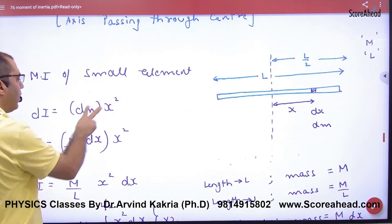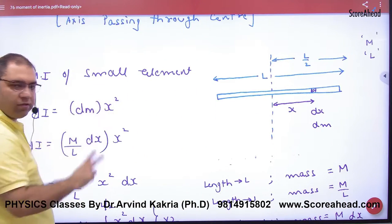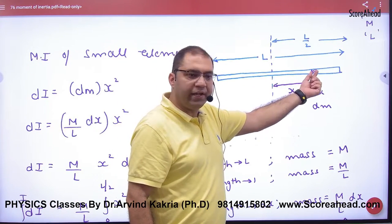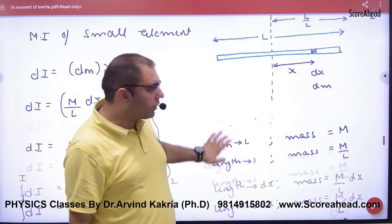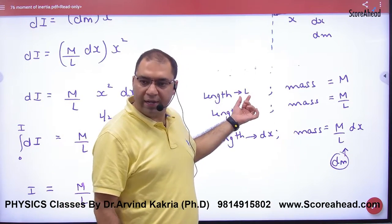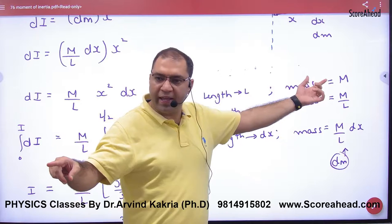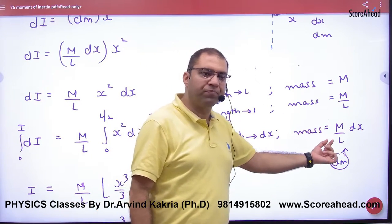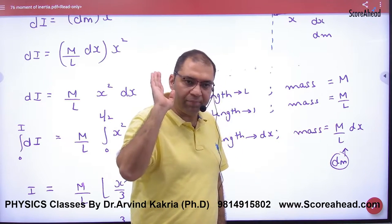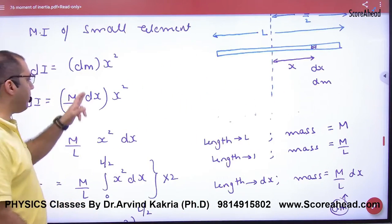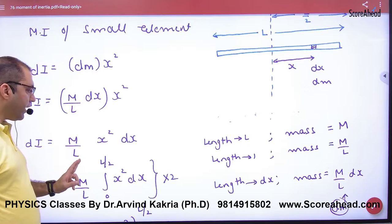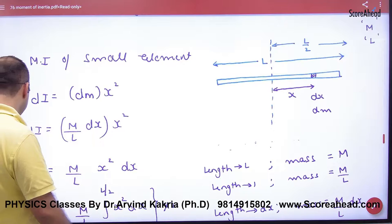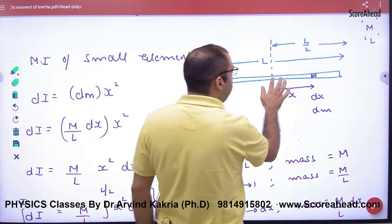So rule number one: small element moment of inertia is dm into x squared. Now we work on substitution. If the rod's length is L and the total mass is M, then for a length dx, the mass dm equals M by L into dx. We substitute this and integrate. The integration limits: where is the axis passing from? Here, at the center.